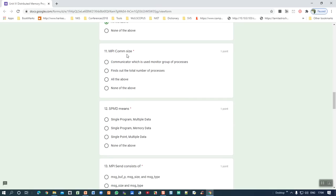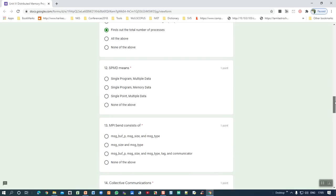Eleventh question: MPI_Comm_size — the purpose is to find out the total number of processes. Based on that, the rank will be allocated. The main purpose is to find out the total number of processes — it is not a communicator itself. Twelfth question: SPMD stands for Single Program Multiple Data. Don't forget — sometimes it may be confused with 'Single Memory Multiple Data.'